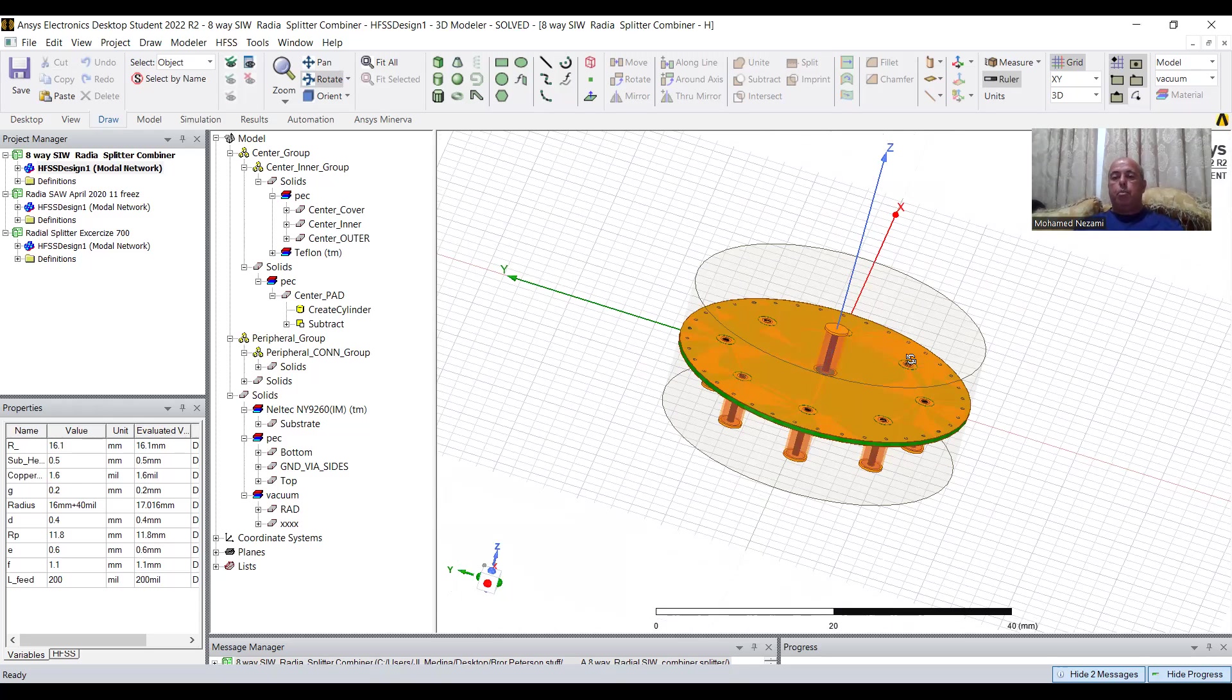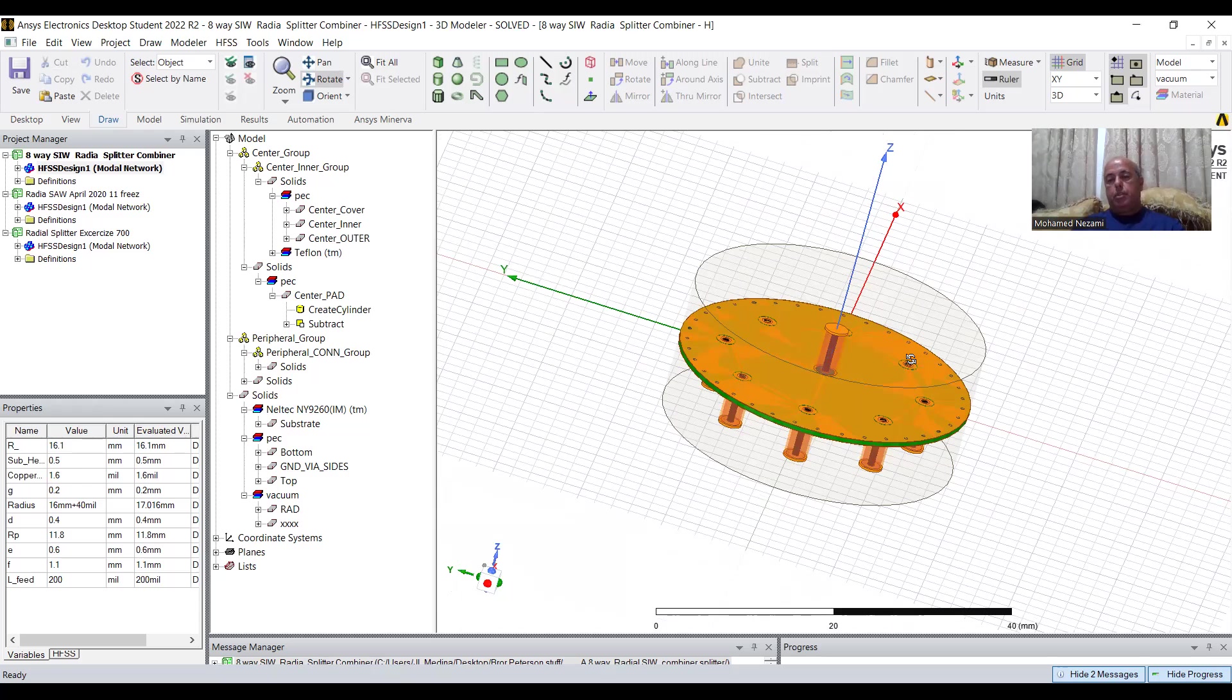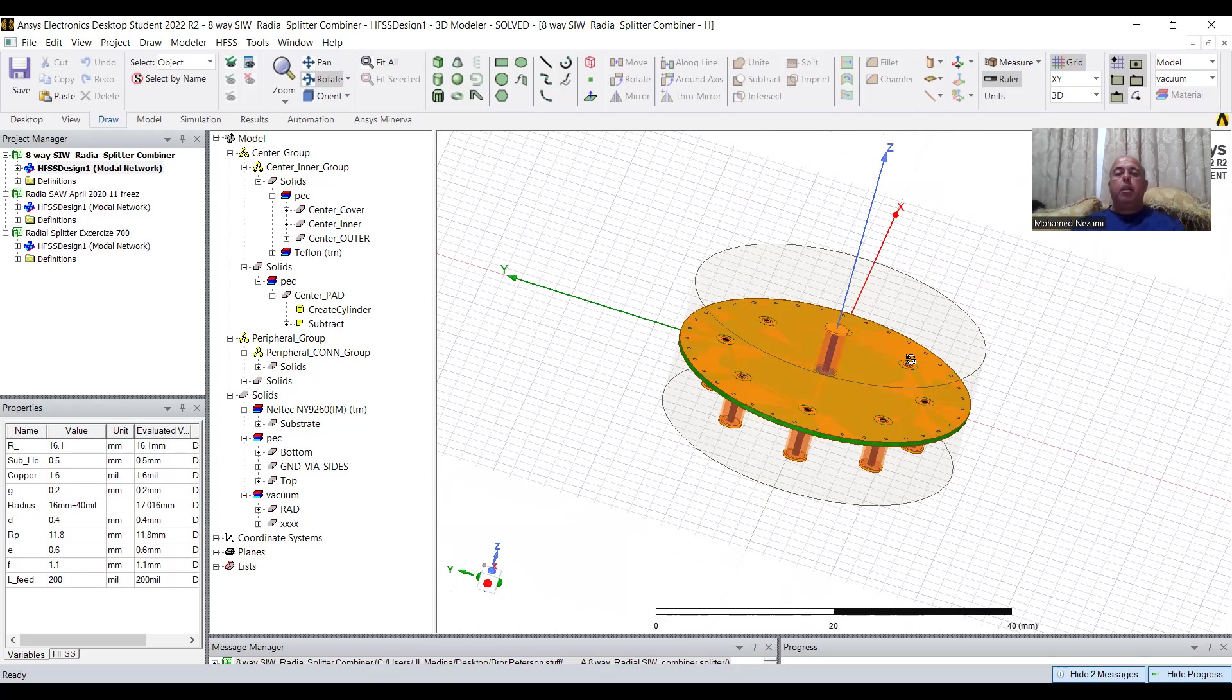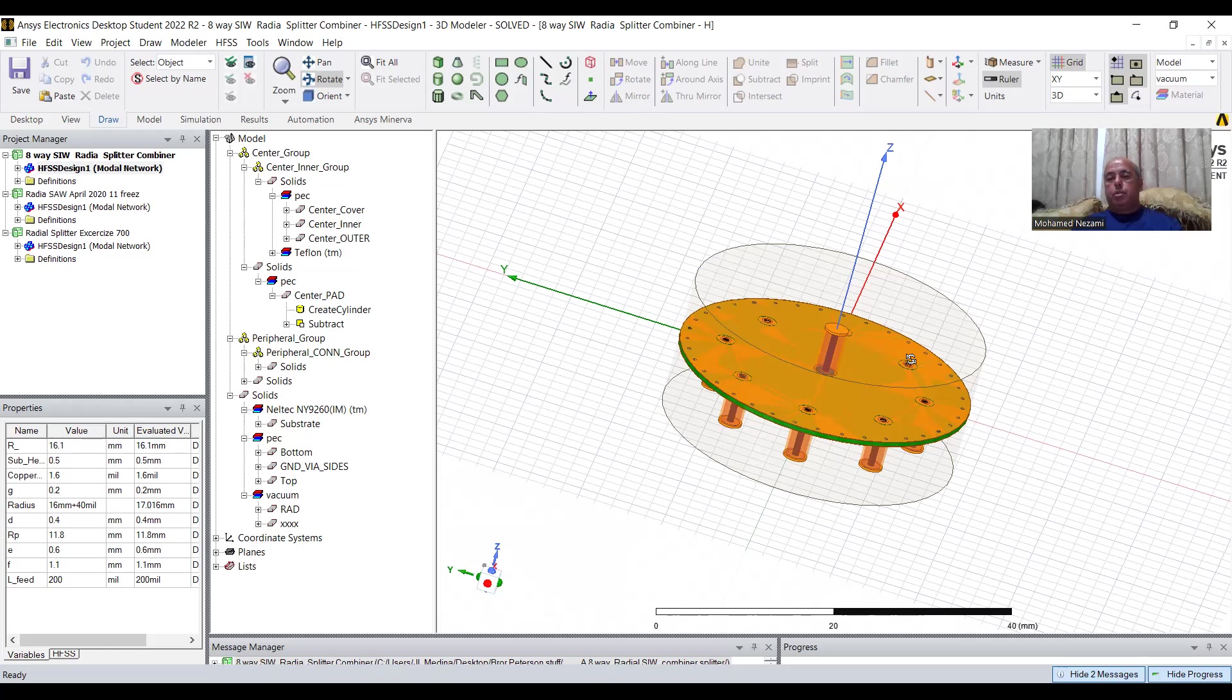Radial combiners are basically cavities or structures that are used to combine multiples of RF signals onto a common port, or vice versa, to take a signal and split it off to multiports. And you might ask, why would we go this way and not go to passive splitters and combiners?